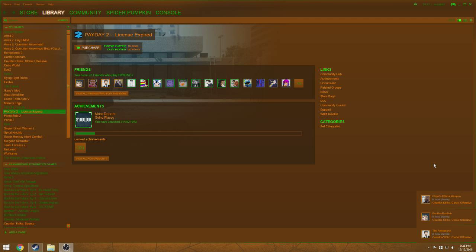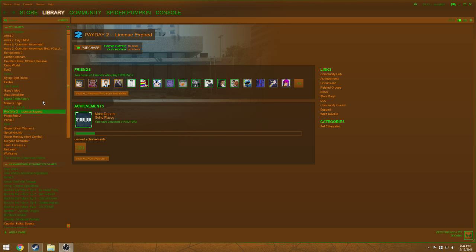What is going on guys, this is Esprit here and today I'm gonna be showing you how to make your own Steam skin — Steam layout, whatever you want to call it. It's pretty easy and pretty fast. It does take a long time to go through every single thing, but it's not that tough of a process.